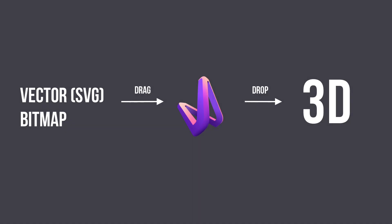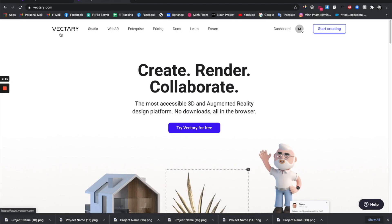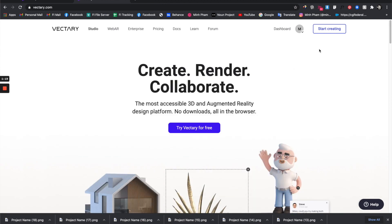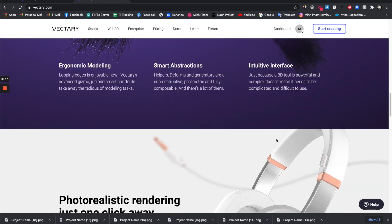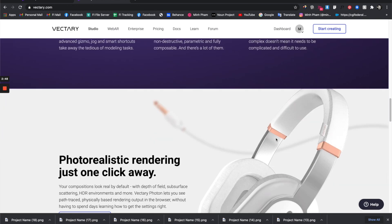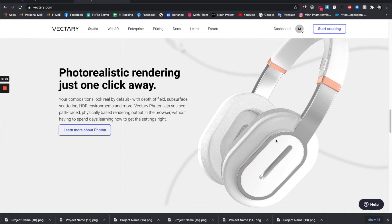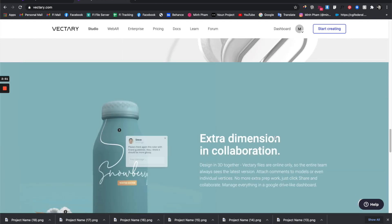Vectory is a very simple online 3D tool where you can simply drag and drop your vector or bitmap design and extrude it to 3D. Vectory is a web-based software pretty similar to Figma but for 3D, and it offers pretty decent 3D tools to create visuals like this in a very streamlined and simple workflow.